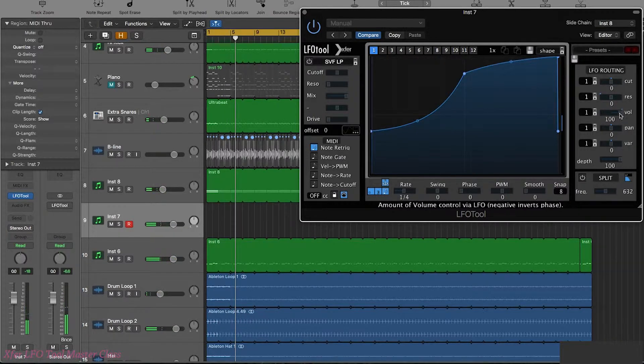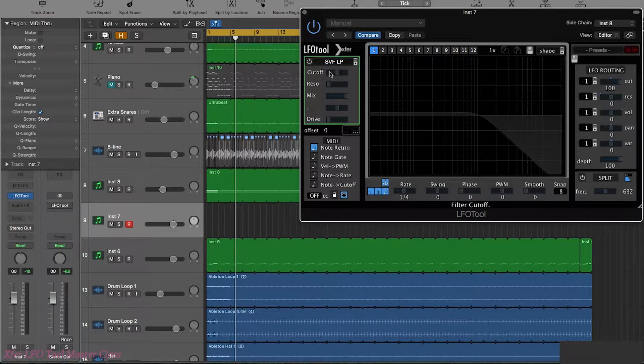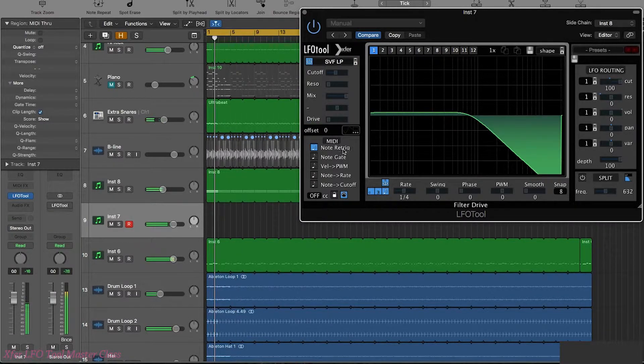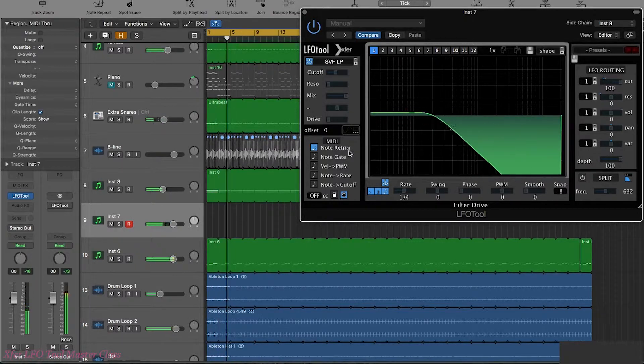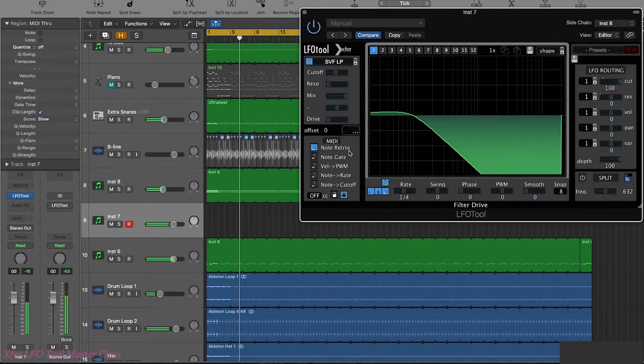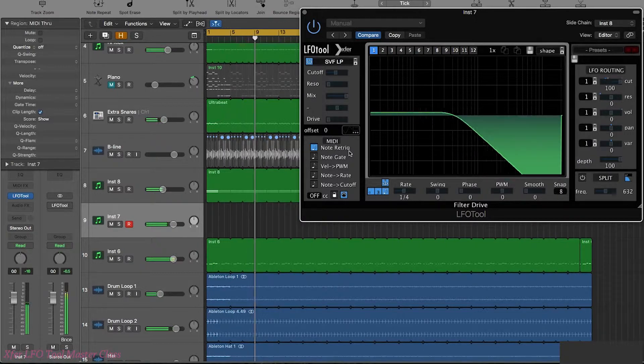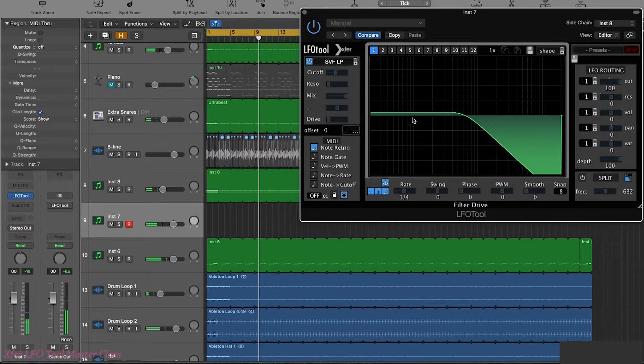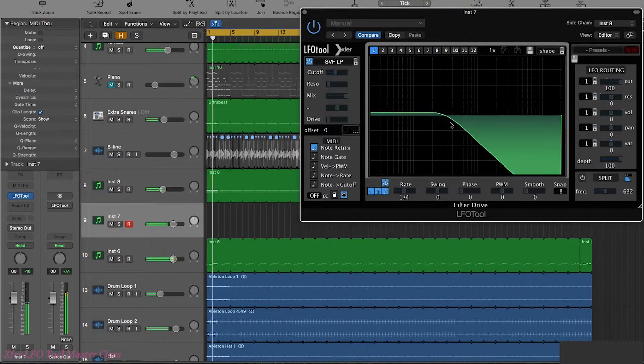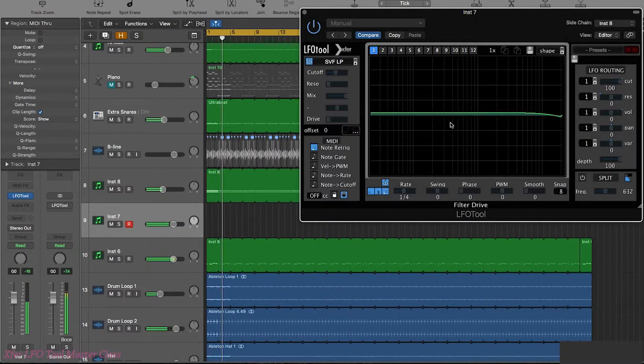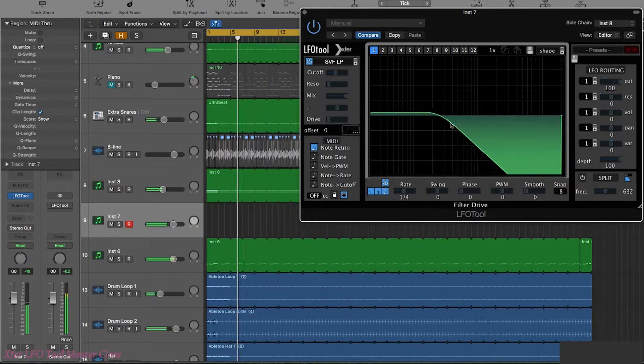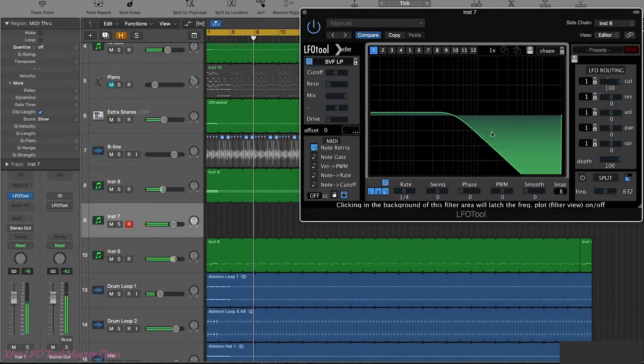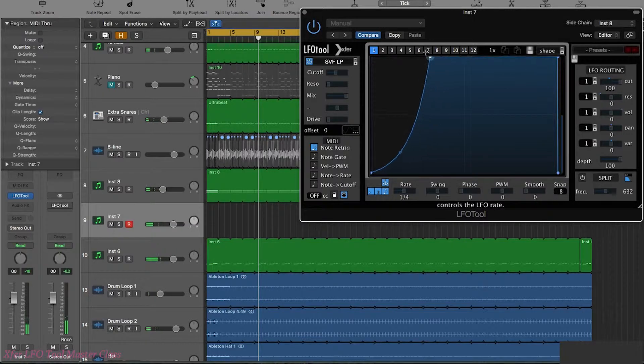Let's put this onto the filter cutoff. So basically whenever I press a note we're going to re-trigger LFO Tool's envelope. I'm going to try a different shape.